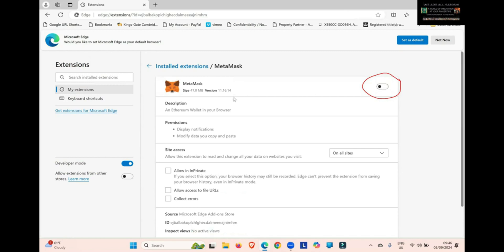That will turn off MetaMask. If you look here, you can see the version is 11.16.14. You turn it off for a few seconds, turn it back on again, and it will automatically update.